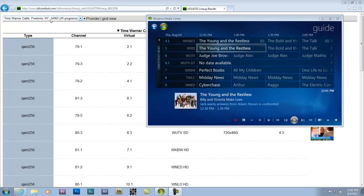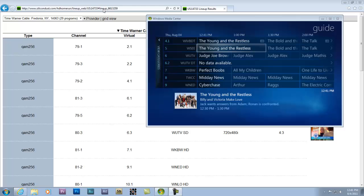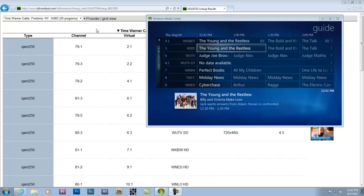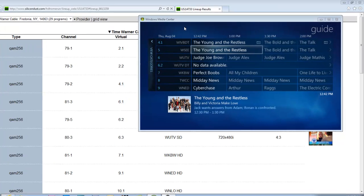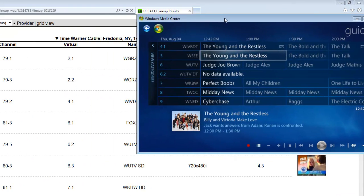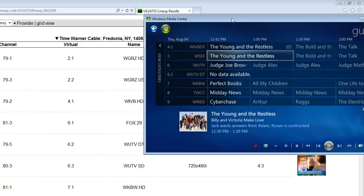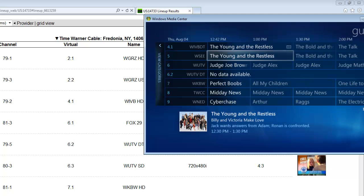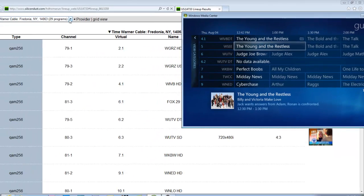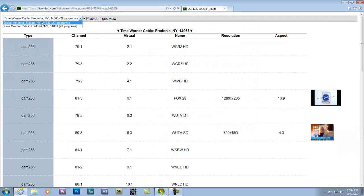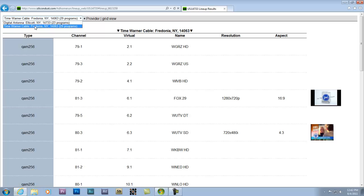First thing you want to do is go to siliconedust.com, mouse over to their support tab, and hit channel. It'll take you to a channel page where you just simply put in your zip code, and then it'll bring up the television listings for your area. You don't want to be in the 8VSB one. You want to drop down and choose a different antenna.